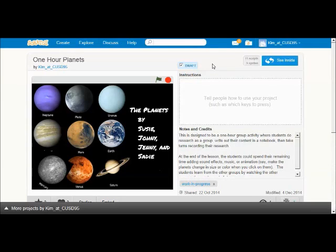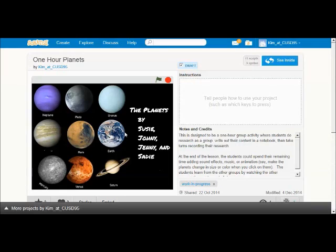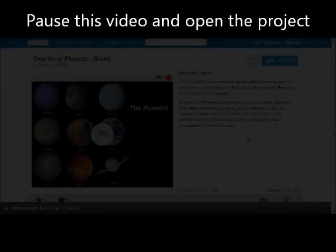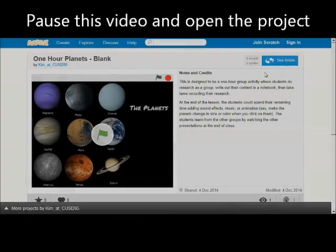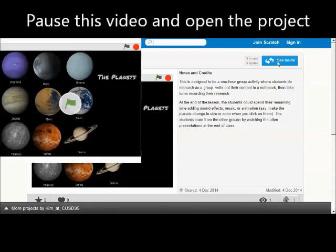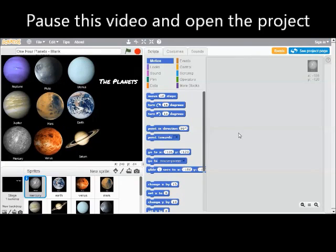And to save you some time, I started a blank project that you can start from that has all the pictures loaded. And all you have to do is add your recordings and your programming logic. You should ask your teacher how to get to that project. When you get there, you're going to click on the See Inside link on the page.